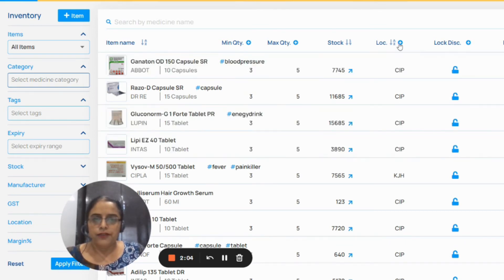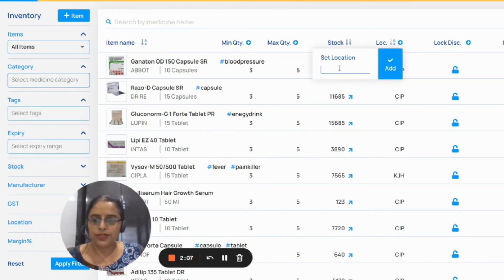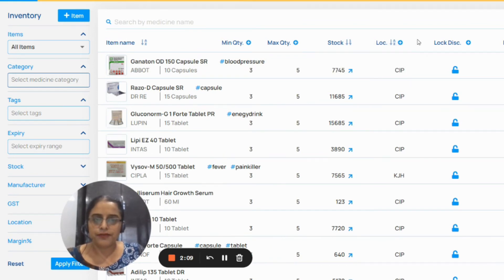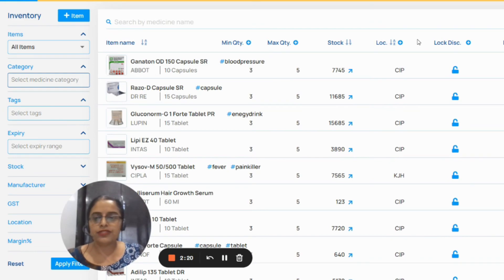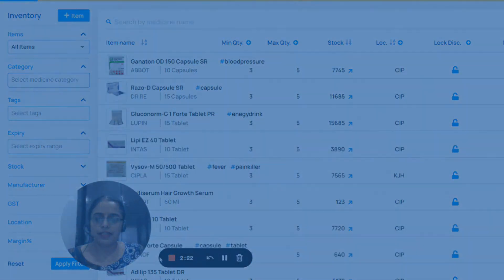If you want to set location, you can set location for medicine from here. In this way you can use the inventory feature. Thank you.